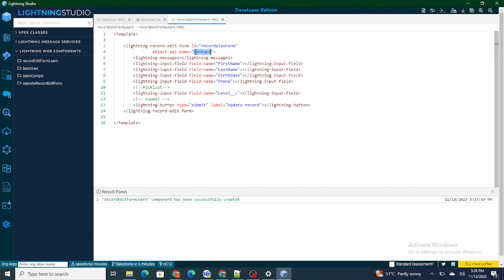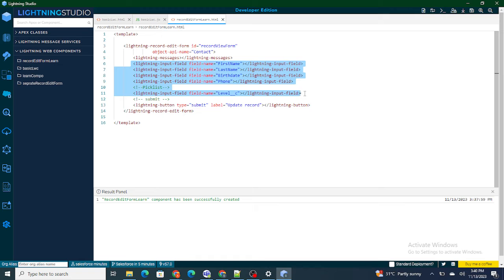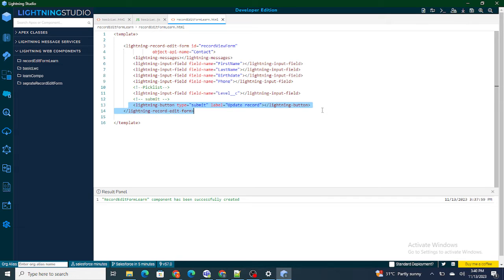Since my object API name is contact, I'm going to provide the API names of the contact fields in this record edit form. Once all the lightning input fields are provided, the next thing is to create a button to submit the form. The type of the button should always be 'submit' in order to create a record.